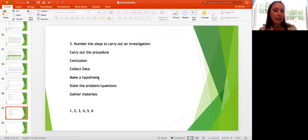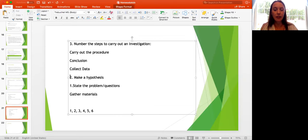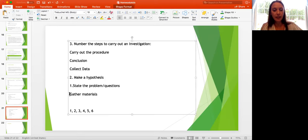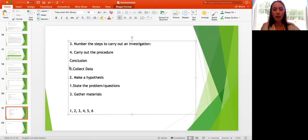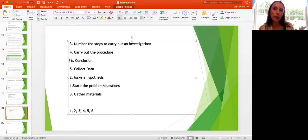Here are the numbered steps to carry out a scientific investigation: first, state the problem or question; second, make a hypothesis — what do you think will happen and why; third, gather your materials; fourth, carry out the procedure; fifth, collect data as you carry out the procedure; and sixth, write your conclusion to answer the problem or question you set out to solve. We carry out these specific steps to ensure consistency and accuracy.